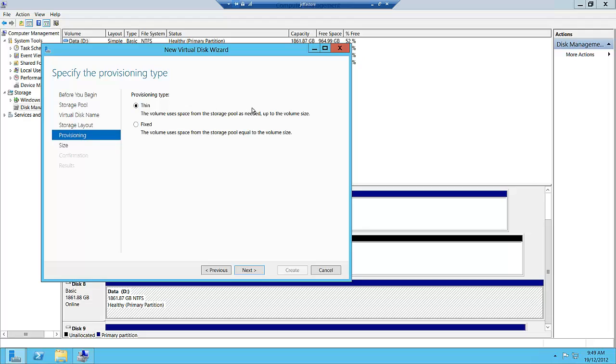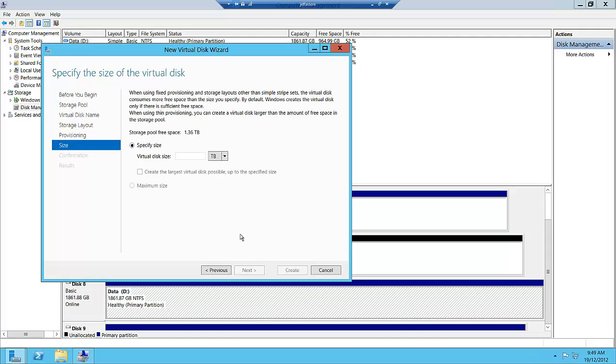I'm going to create a thinly provisioned drive. This is new to Windows Server 2012, the ability to create a thinly provisioned drive, and that allows us to do that fairly simply.